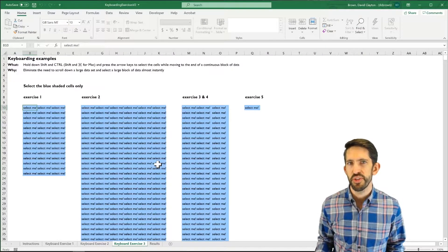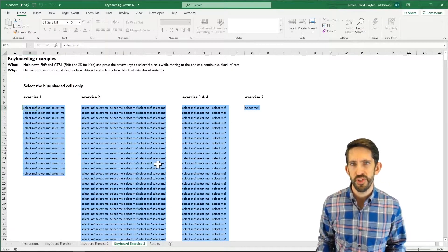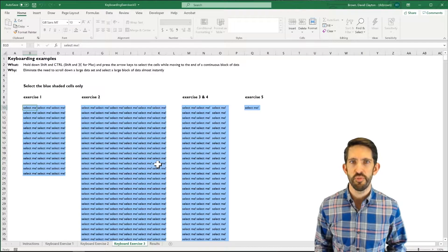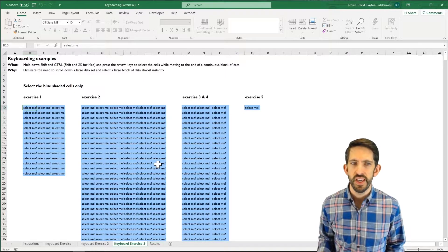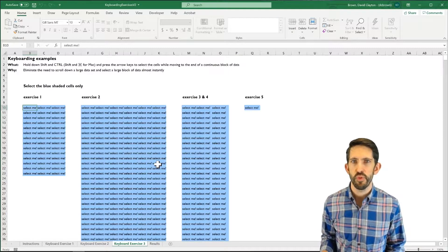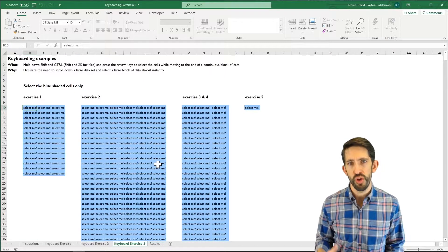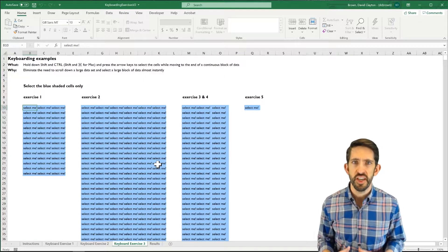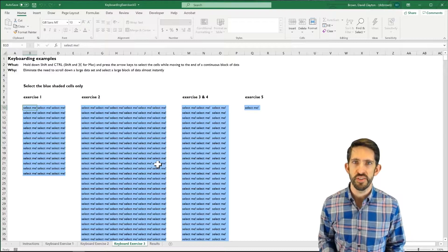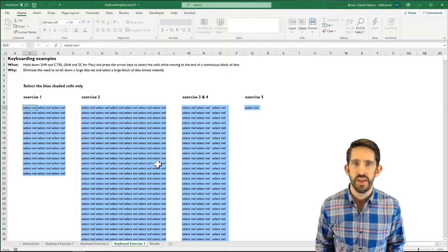Hello, this video is going to walk you through the third tab of the keyboarding exercises spreadsheet. In this tab, we're working with CTRL and SHIFT to select larger ranges of cells.